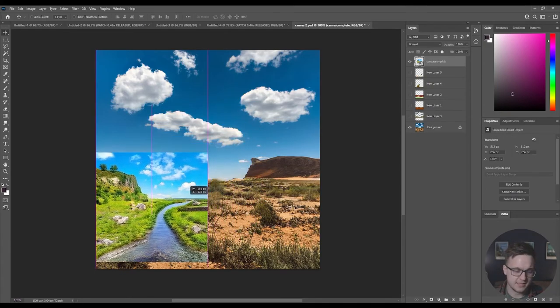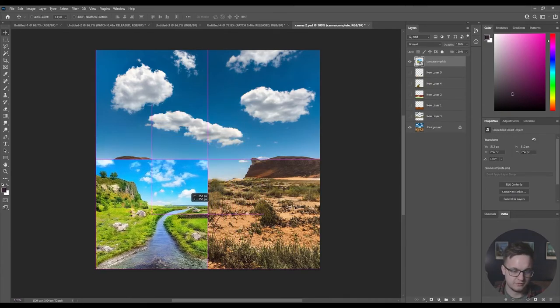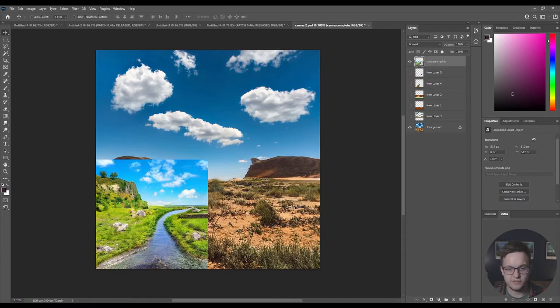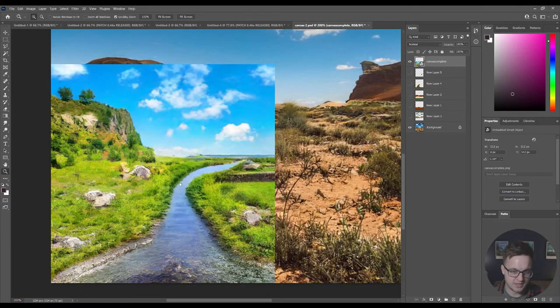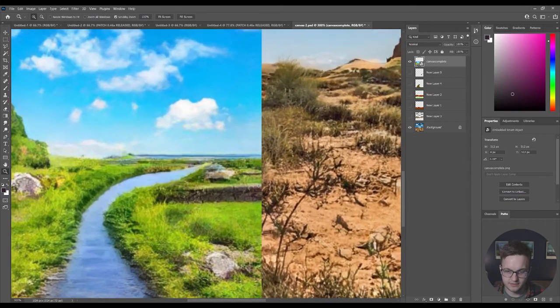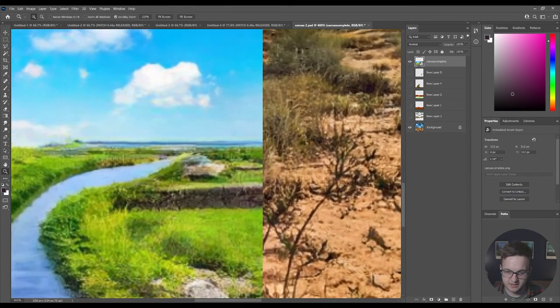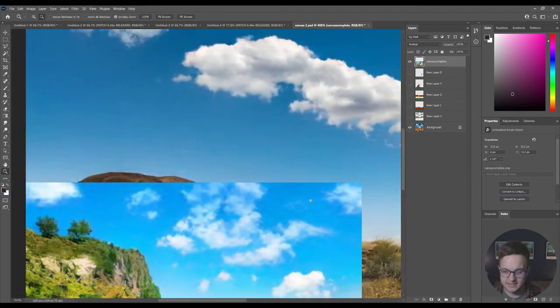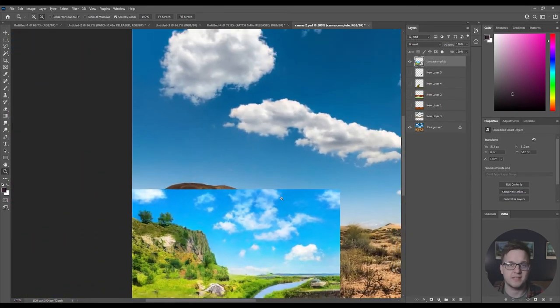So this was the original version here. You can see that this is four times bigger. The resolution is four times as big. This is at 200%, 300%. It is definitely an improvement.